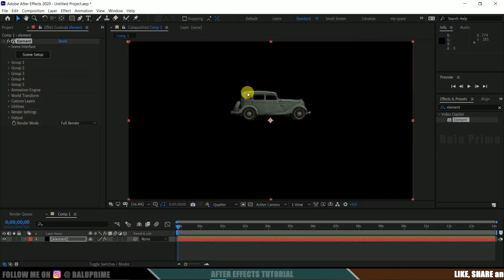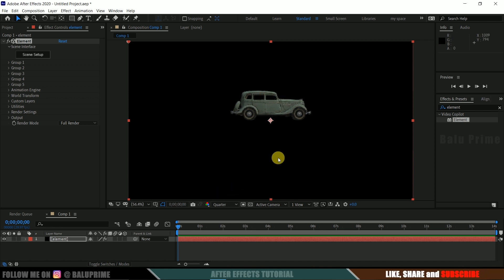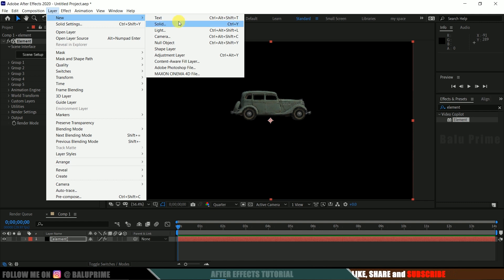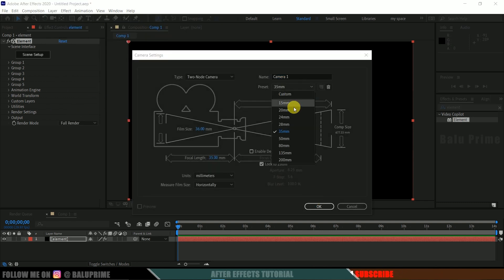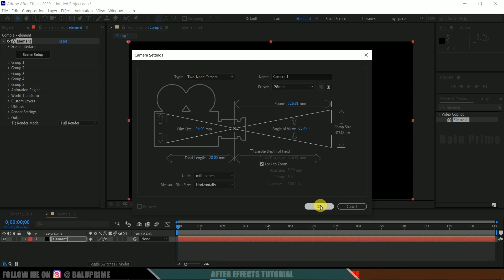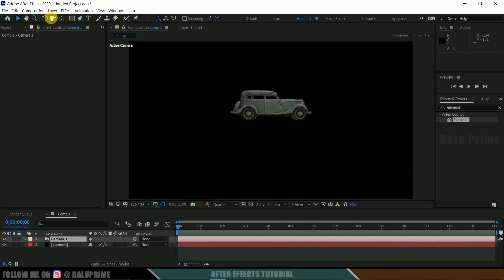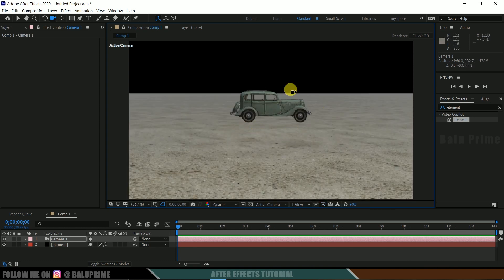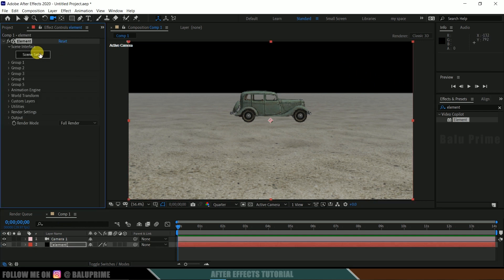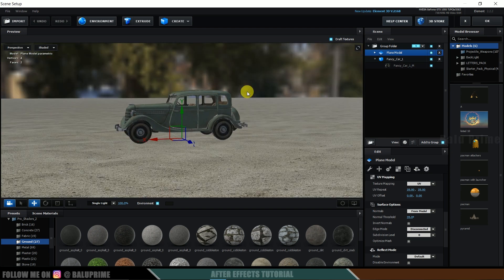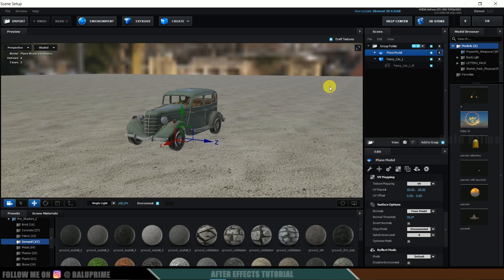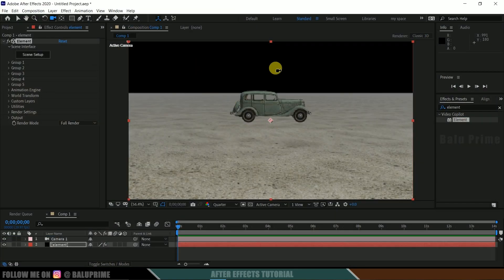Click OK. We now have our car model. To view this in 3D space we need to create a camera. Go to Layer, New, create a camera with a 28mm preset and hit OK. Select the camera tool and rotate the view a bit. The scene is visible but the environment is not showing in the viewport, even though in Element 3D we do have that environment.